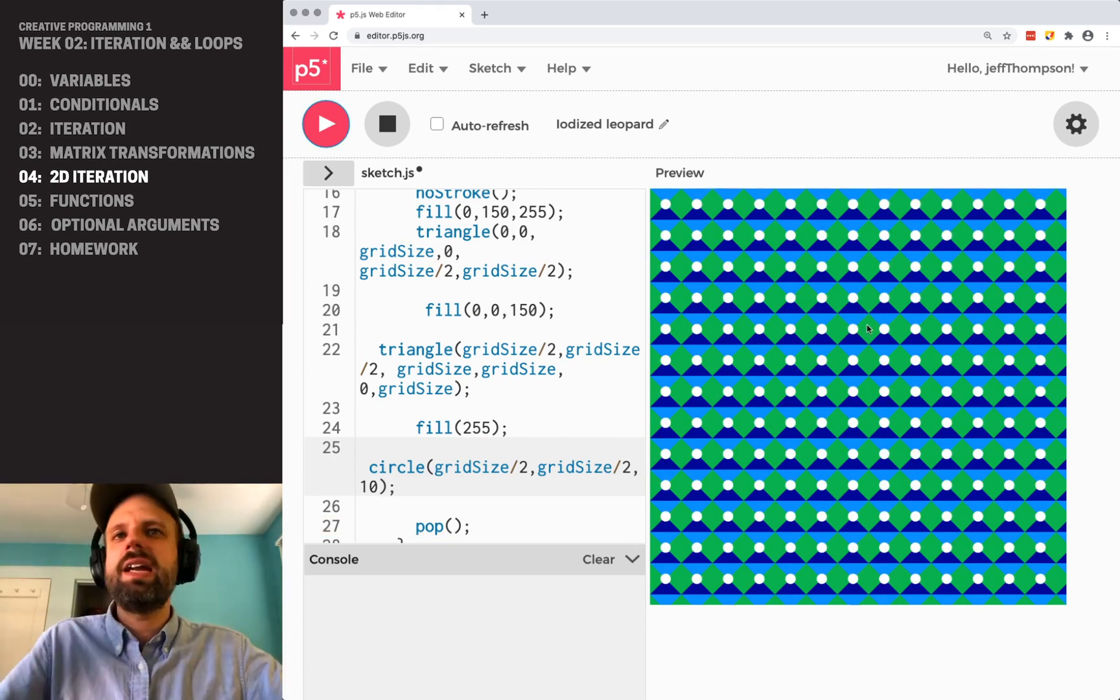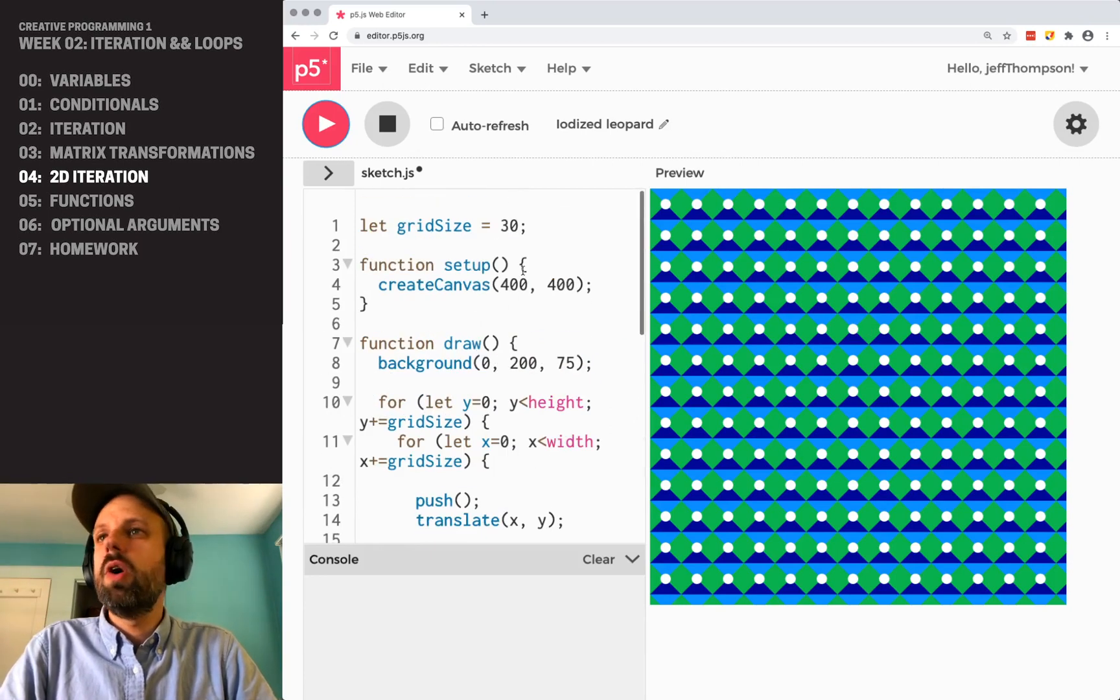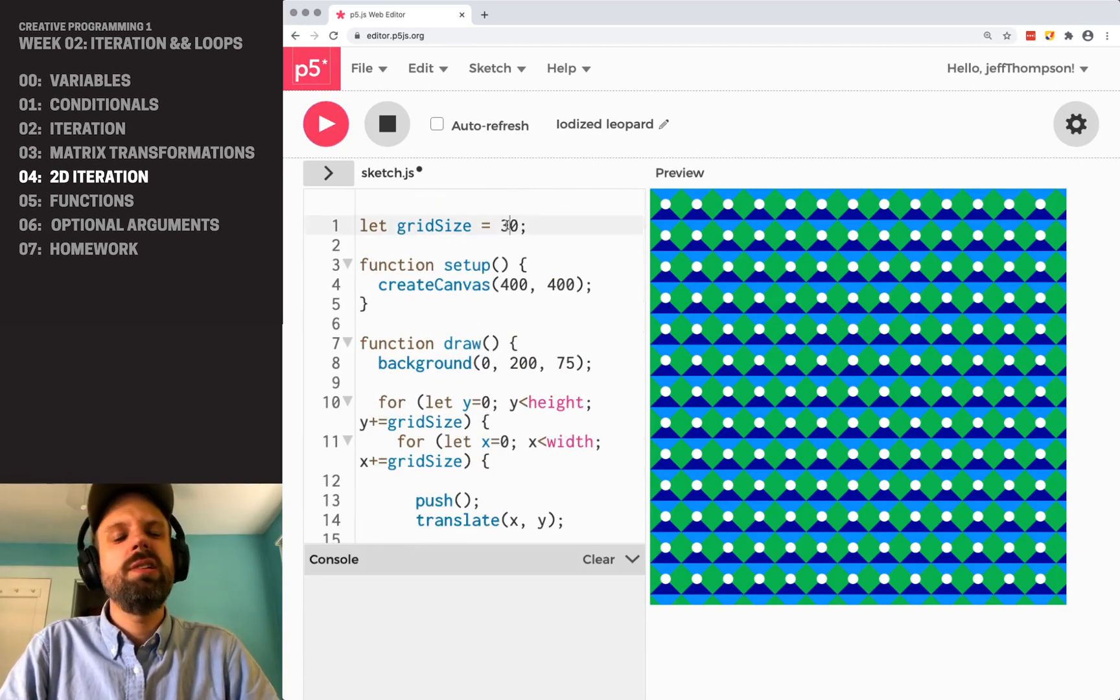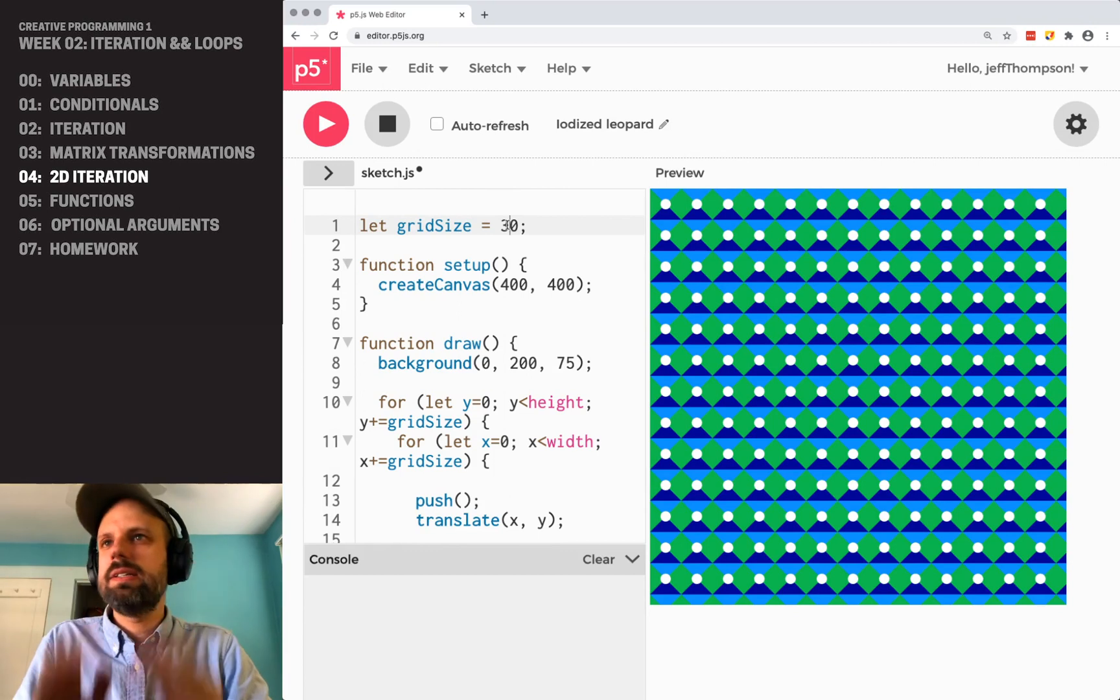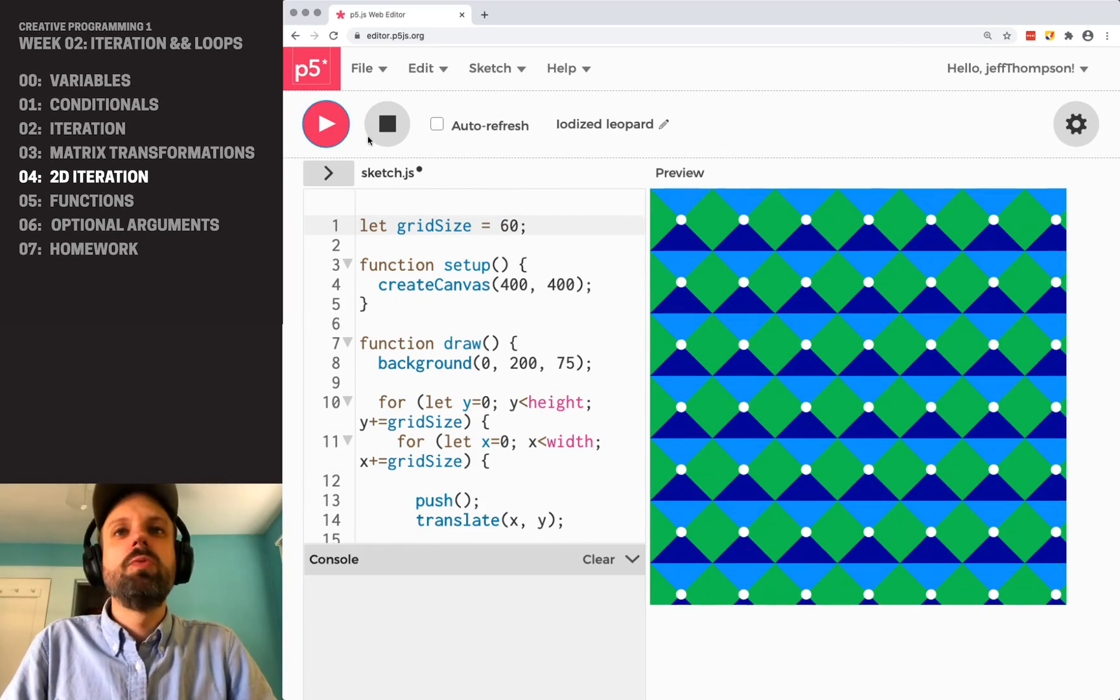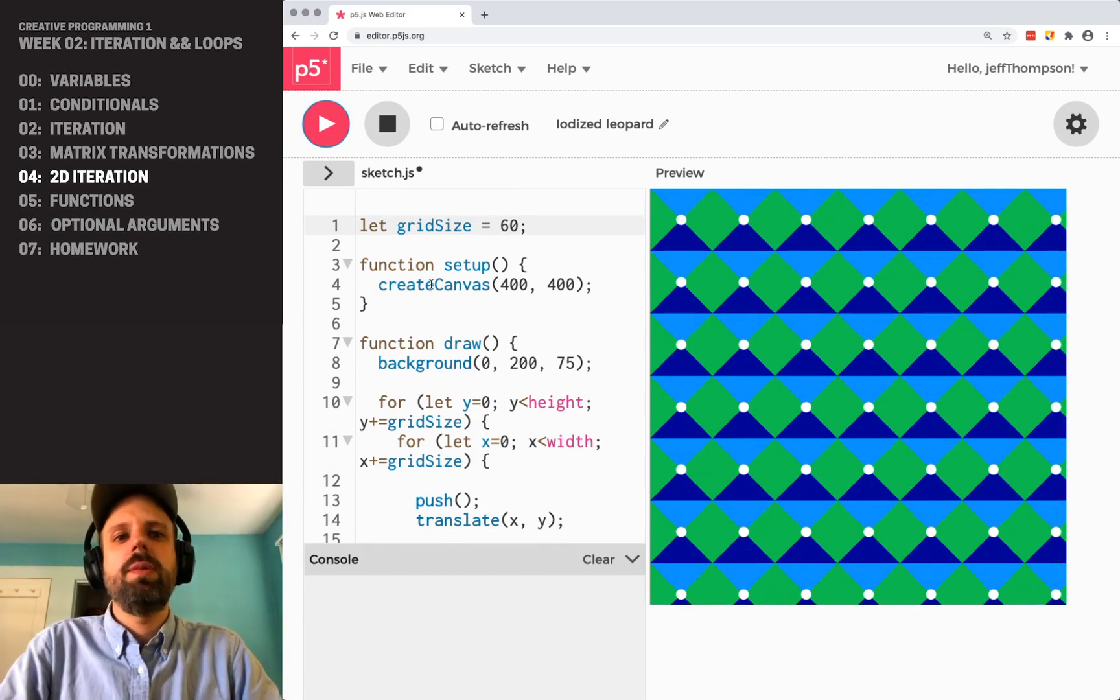Now we've got a circle in the center. And you can see how we can keep adding shapes. And they just repeat over and over. And because everything is relative to width and height in that gridSize, now if I change this, it's really easy. It scales everything with me.